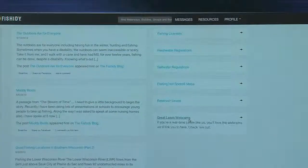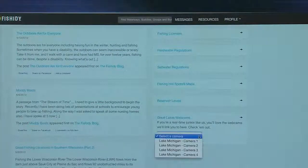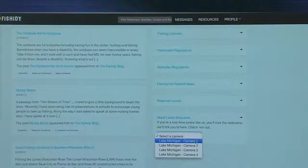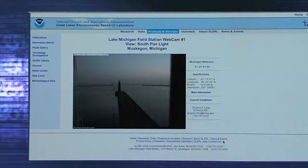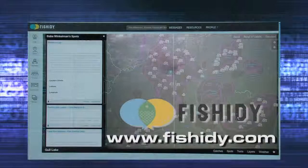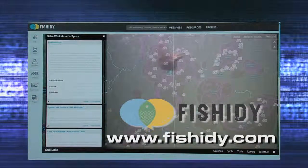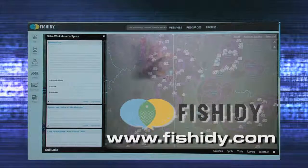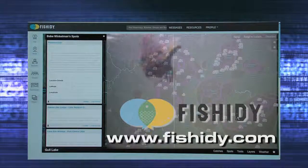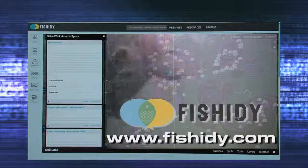Click Great Lakes Webcams to select one of four cameras from the Lake Michigan Field Station in Muskegon, Michigan, to see exact conditions. Fishity is your one-stop resource for the information you need for a successful day on the water.